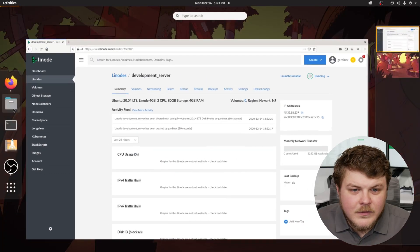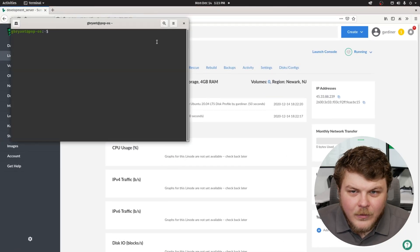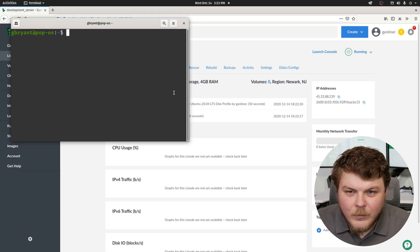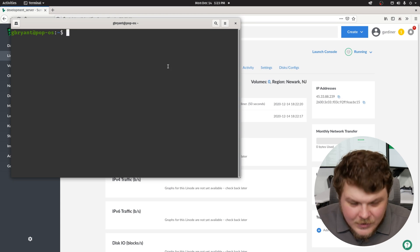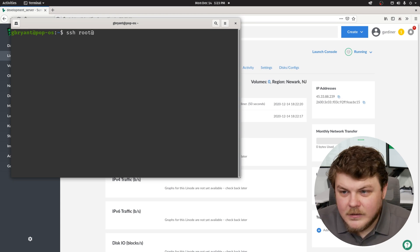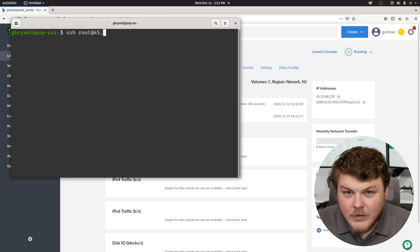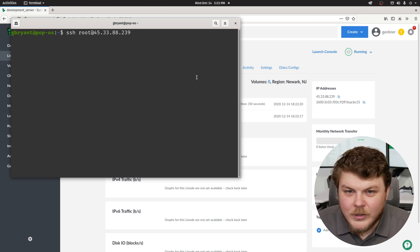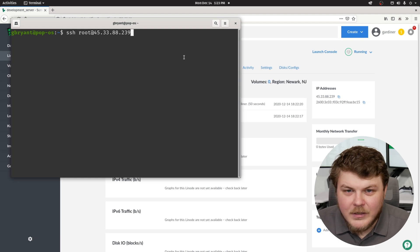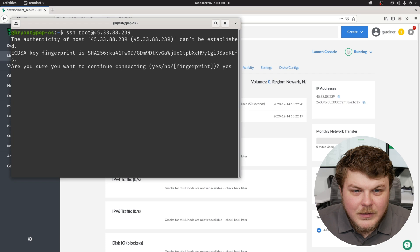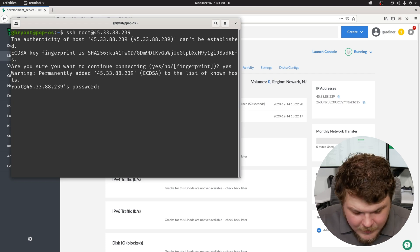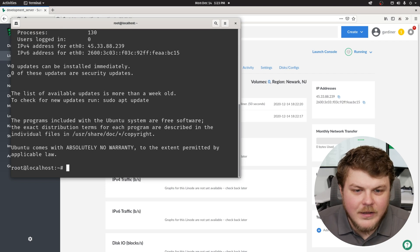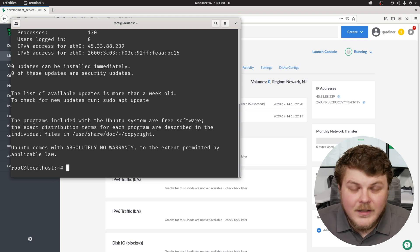Now what we'll want to do is open up a terminal here. I'm going to make this a little bit bigger so you guys can see what we're doing. Now we're going to SSH into this machine. So SSH root at 45.33.88.239, which is the number right here. This is the IP address of the Linode we just created. And we'll say yes, because it's our new Linode. And we'll enter the password that we set up during the setup process. And there we go. We're logged in.